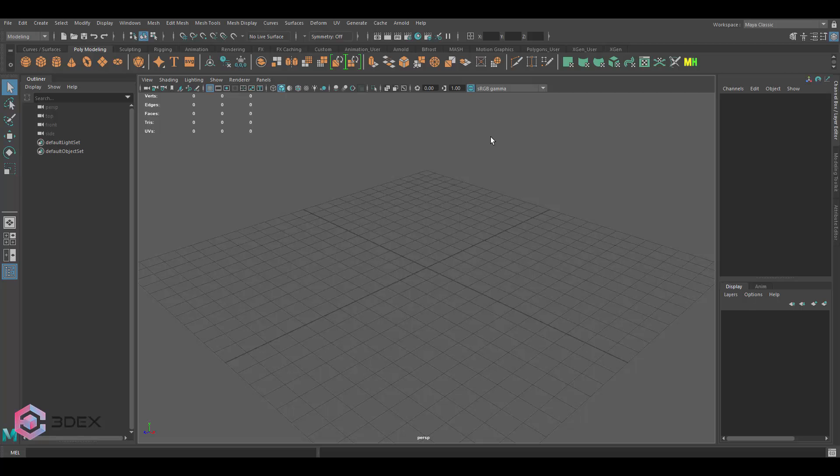In this video I'm going to show you how to create tileable textures using ZBrush.